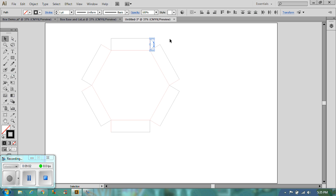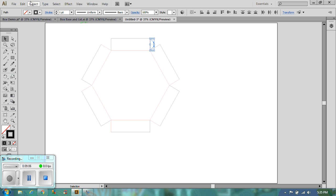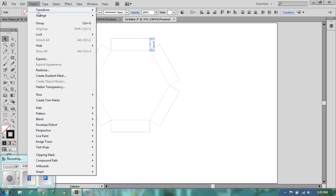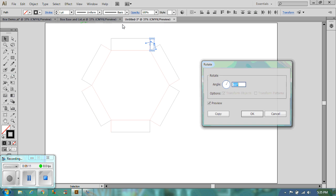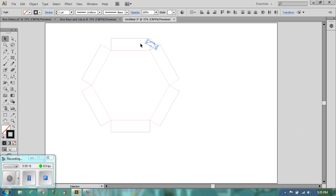So we're going to go 60 degrees and exactly the same way we did the side of the box. We're going to rotate through 60 degrees. We want a copy. We want a preview. So we're going to go around to the left again.